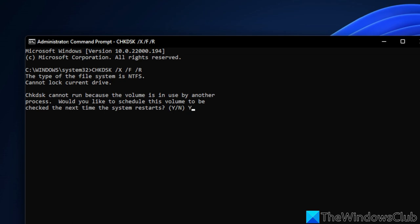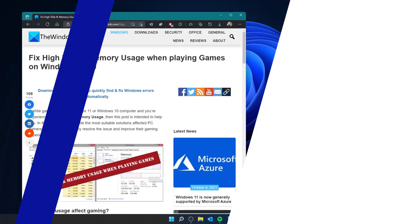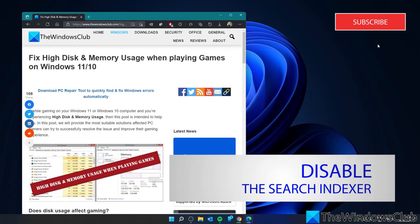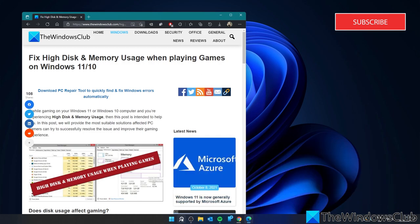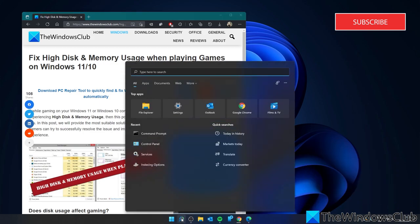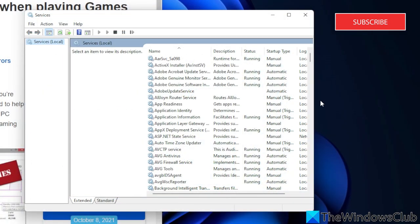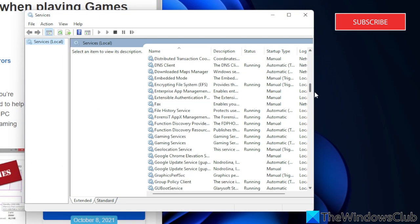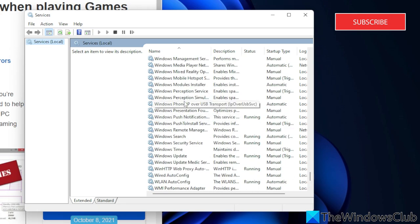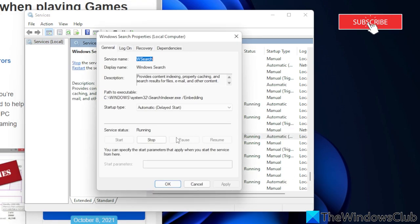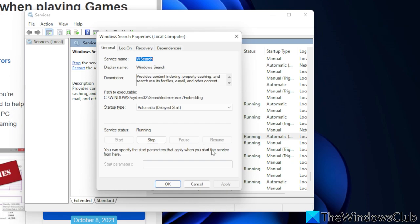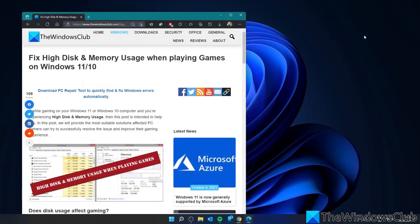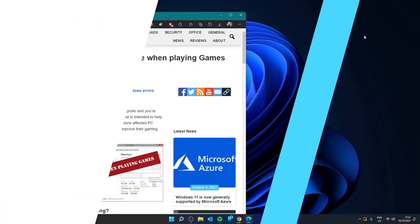Let's look at disabling the search indexer. It might help with the problem. Open services, then search for Windows search. Double click on it to open properties, select disabled, and then click on stop to end the process. Restart your system and see if that fixes the problem.